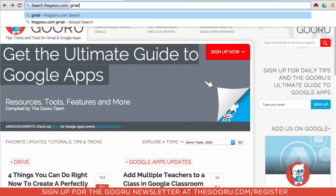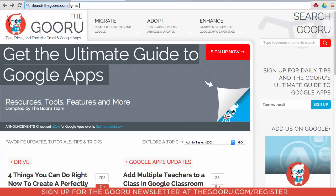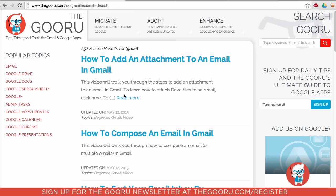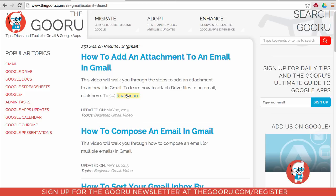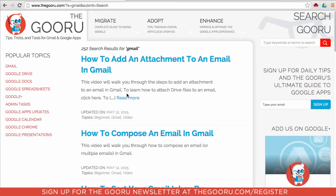Type in 'gmail' right after where it says 'search theguru.com,' then press Enter as if you're doing a regular Google search. Now it's displaying all the search results for Gmail on theguru.com, and you can do this on any website.